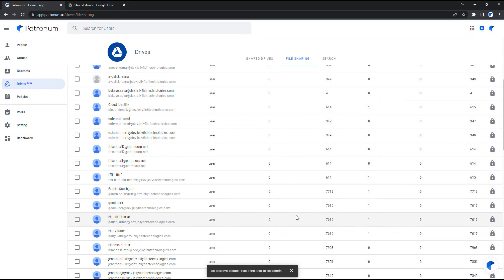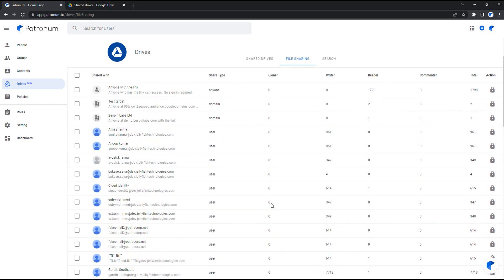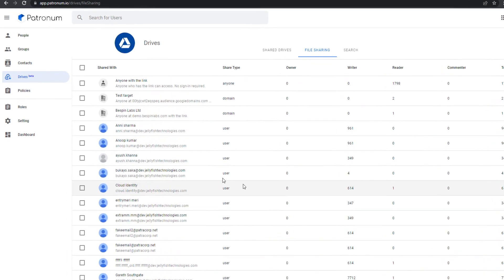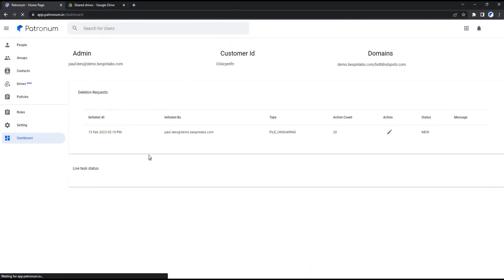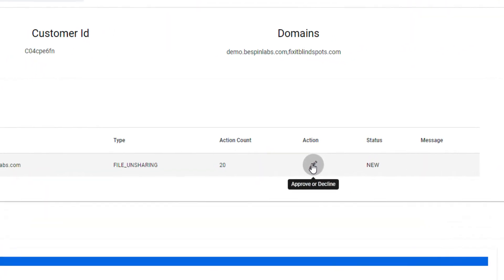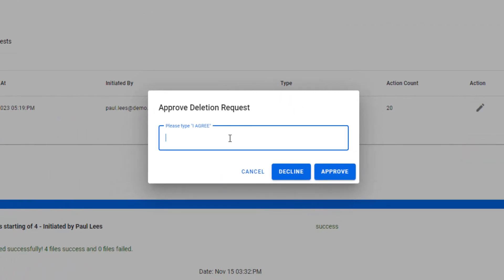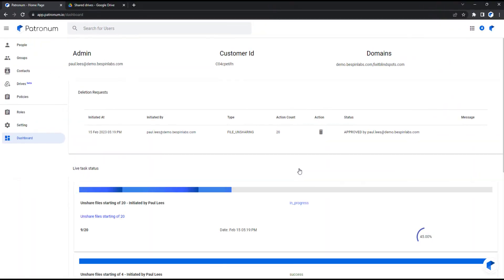As a safety feature, we've included an approval process when performing operations on large volumes of data. To approve the request to unshare these files, we need to access the Dashboard section within Patronum. From this section, we can see that we have requested the unsharing of 20 files. To approve the request, we need to click Action, then type the words 'I agree' and either confirm or decline the request. We will approve this request and unshare the 20 files from the external user.